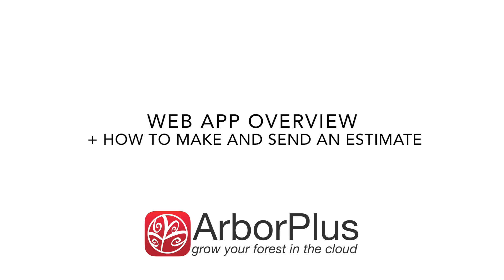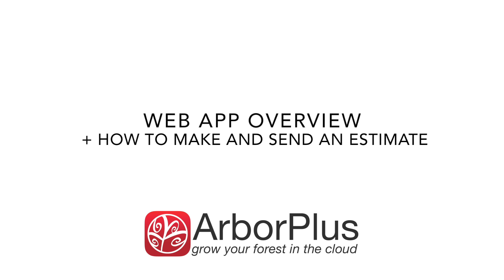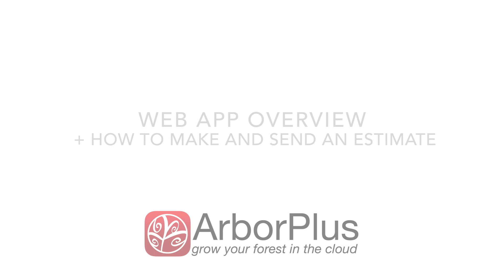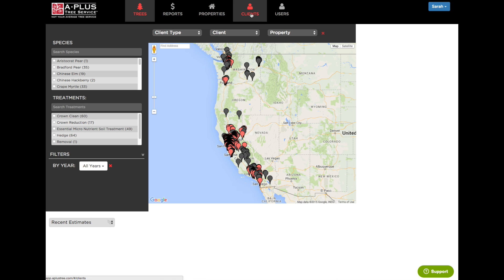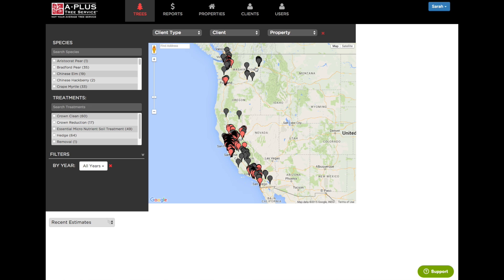Hi there and welcome to Arbor Plus. In this tutorial I'll be giving you a quick orientation of the web app while spending a little more time on how to create and send an estimate. Once you log in you will see your company logo at the top left, the different navigation tabs, and under your name is the sales dashboard, your user profile where you can change your password, and company settings, and the main map in the middle.